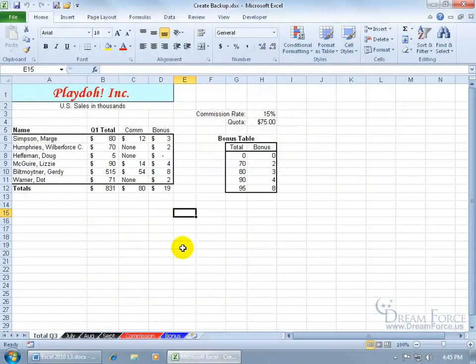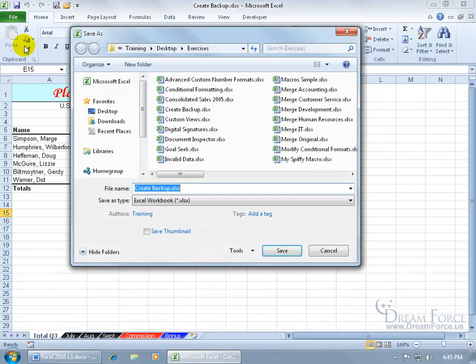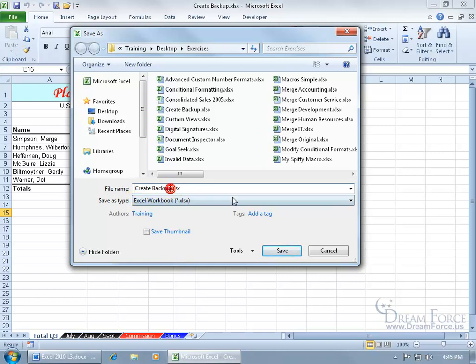If you wanted to create a backup of your workbook and you're like me, I usually just go ahead and click on File, go to Save As. The name of my workbook is Create Backup. If I want to create a copy of that, I just go ahead and add the number 2 so I have my original Create Backup and then a copy of it or my backup. Create Backup number 2, click Save.